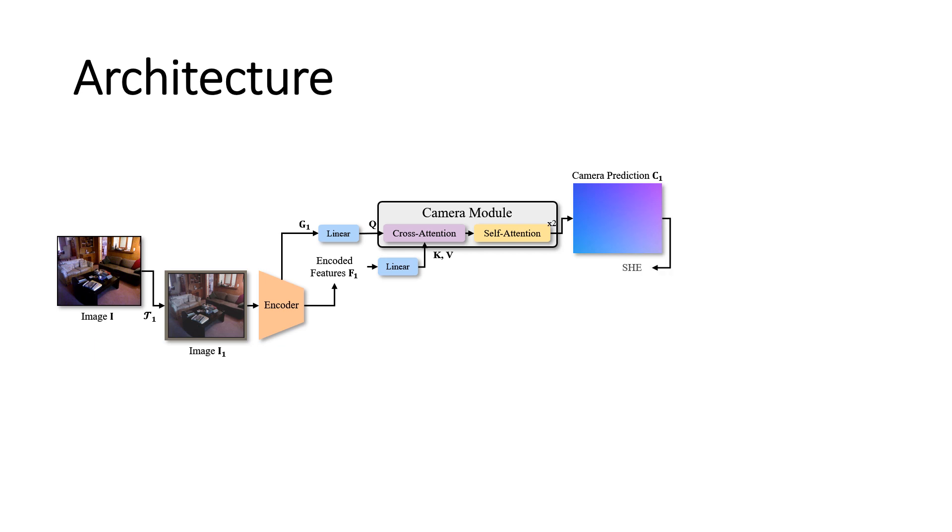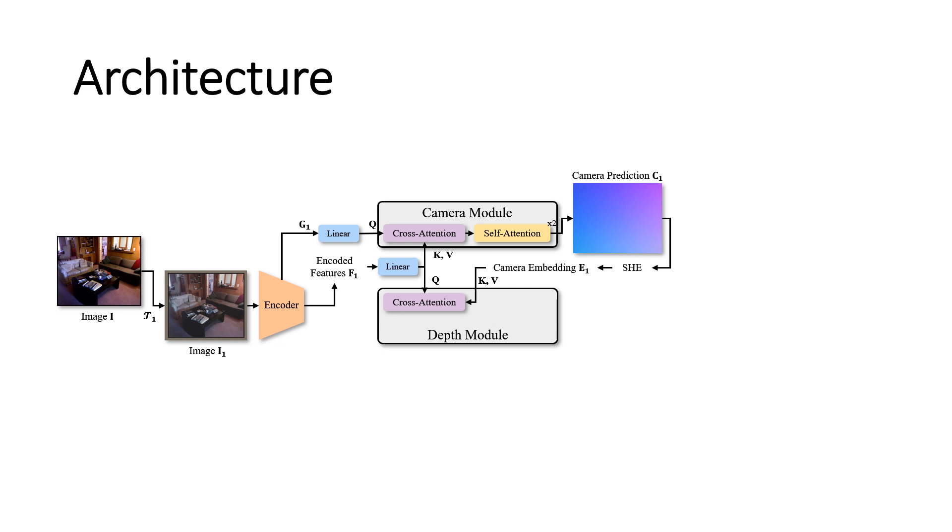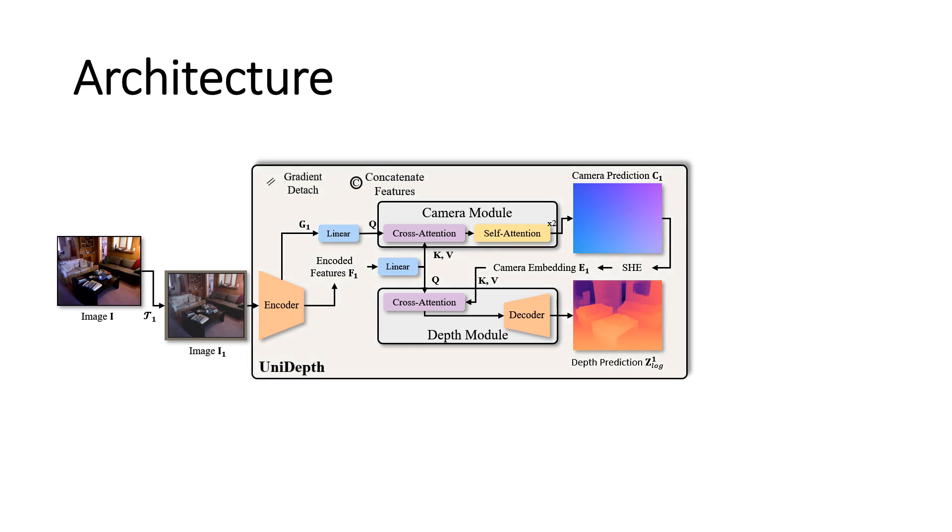The camera parameters are then encoded and used to condition the set of dense features from the encoder. This operation is named camera bootstrapping. Here we bootstrap the camera prediction to condition the depth prediction. We assume that in this way the relative ambiguity between depth scale and camera scale is partially solved. These features are then decoded into the final depth. And this is the architecture of UniDepth.